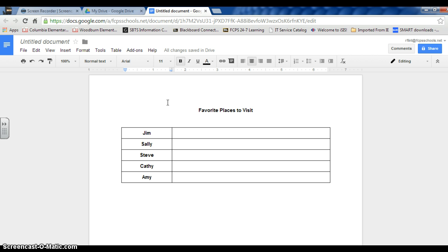Instead, I would suggest having a document shared with smaller groups of students. In this case, I have five.